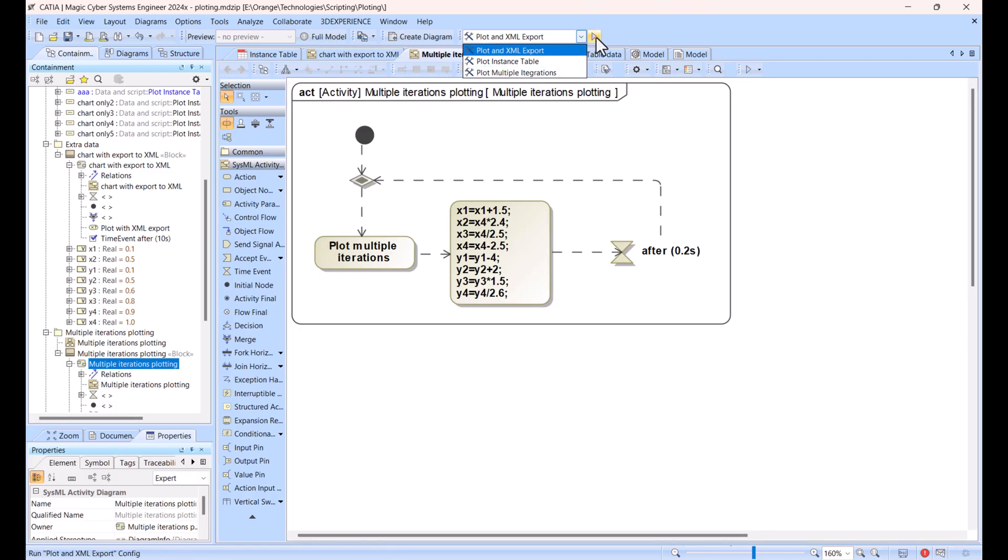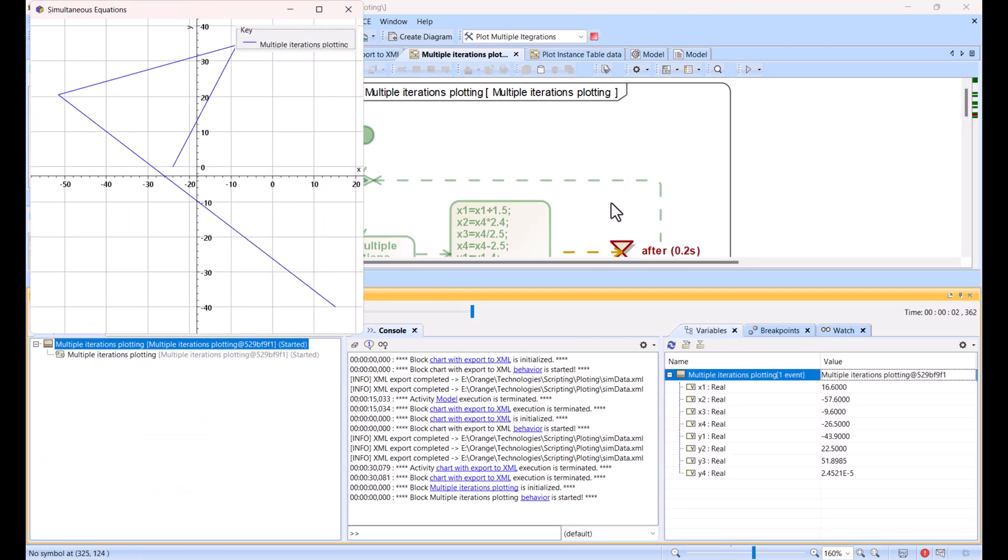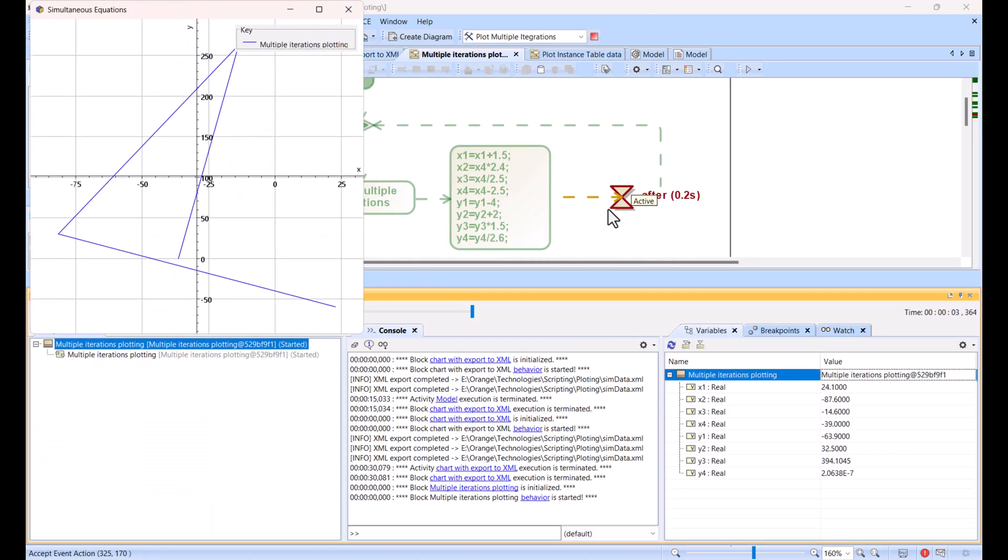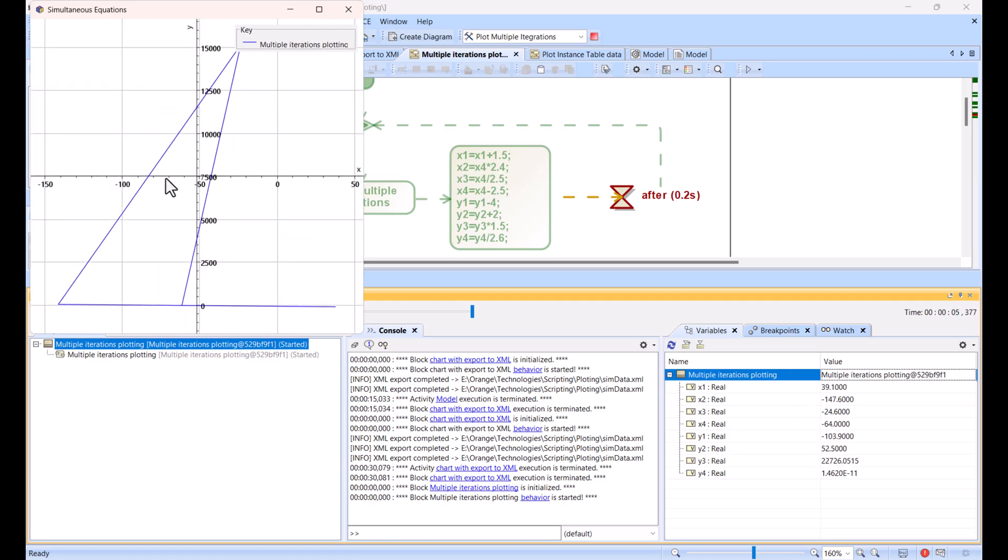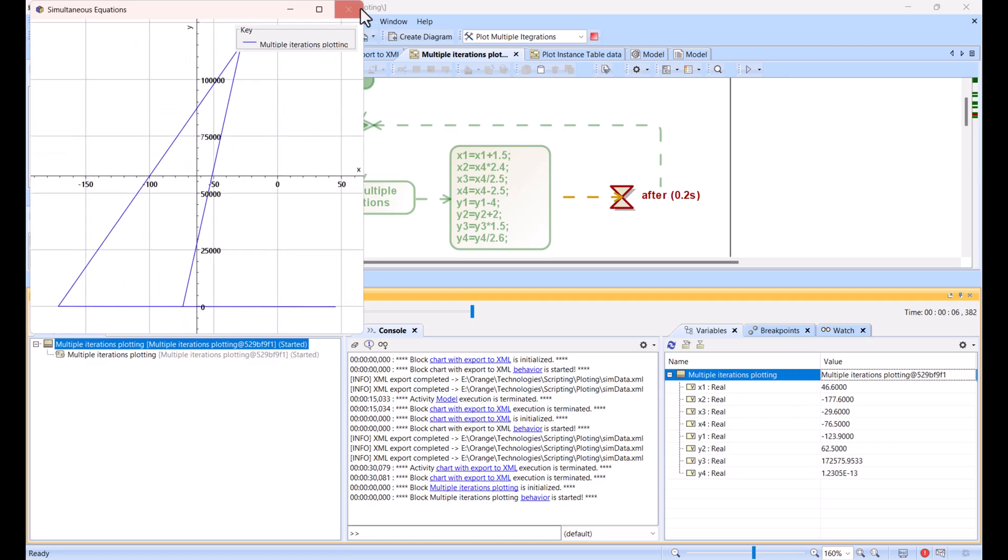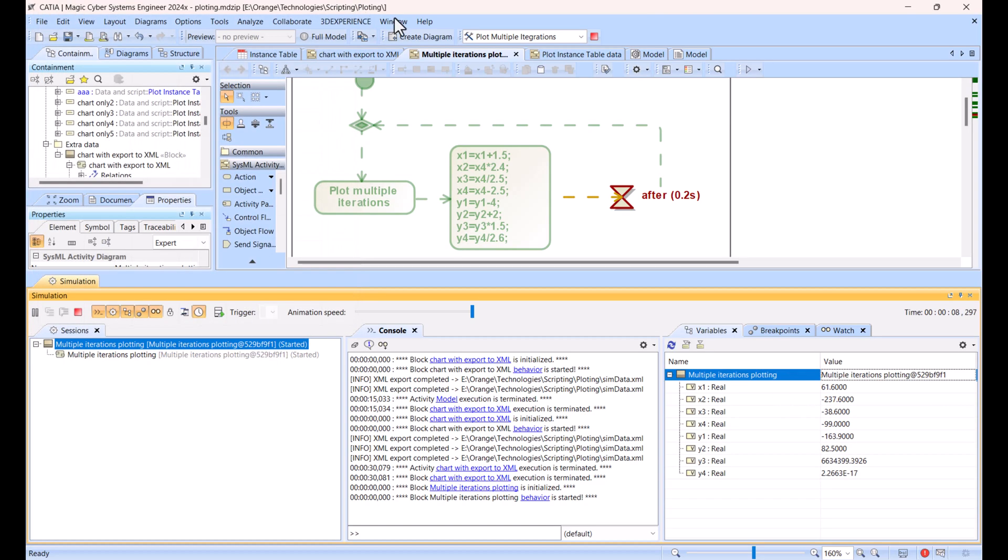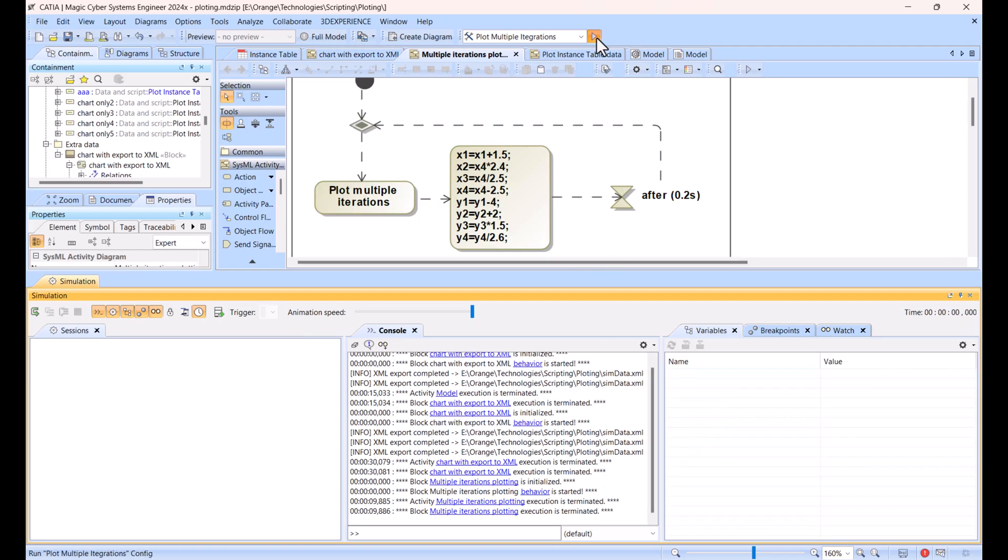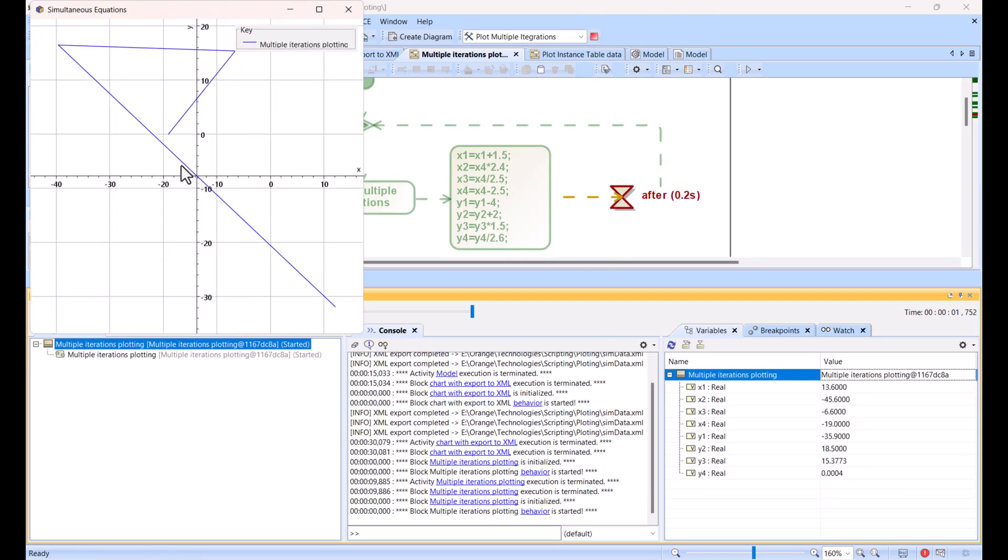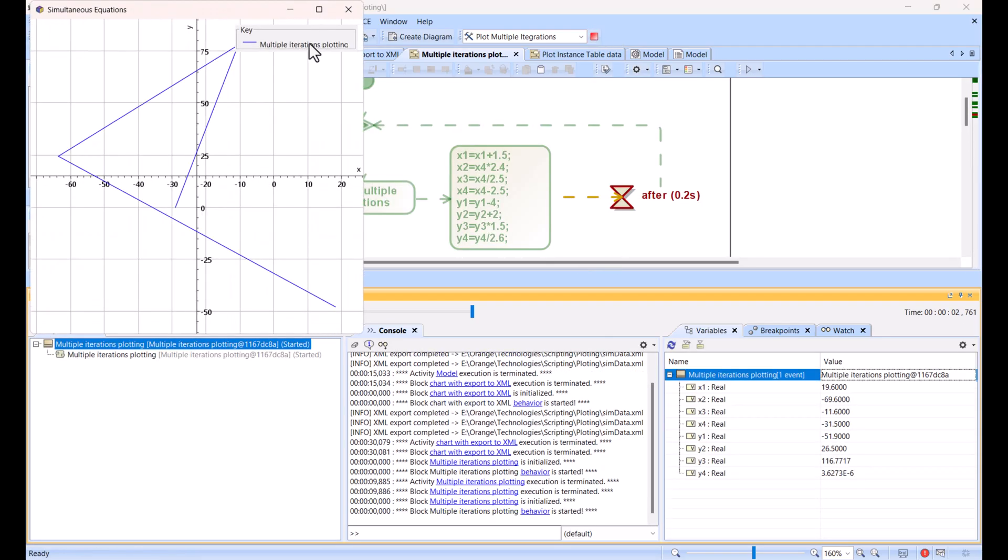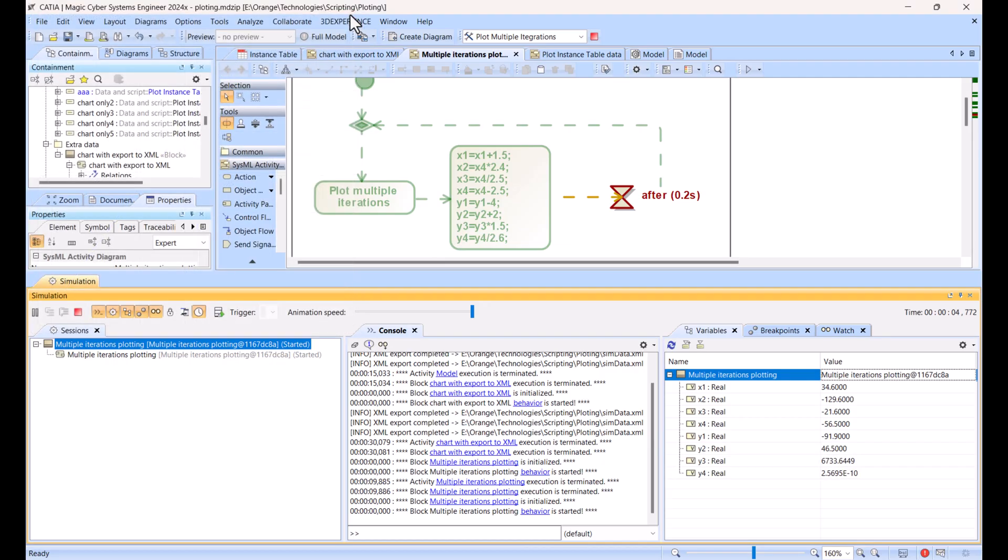Let's run this scenario, multiple iteration scenario. Here we have the simulation data running, you see, and updating this chart dynamically.